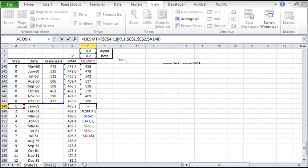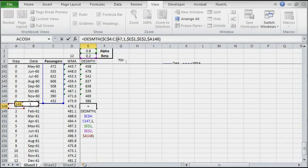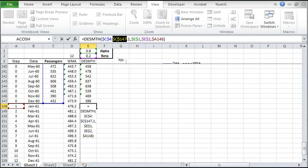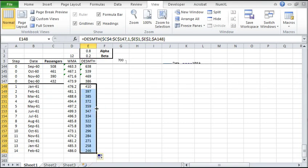Note that the step value in cell A148 is now 1 to indicate a forecast. Lock the ending cell address in the input data range. Now copy the cell to the ones below it.